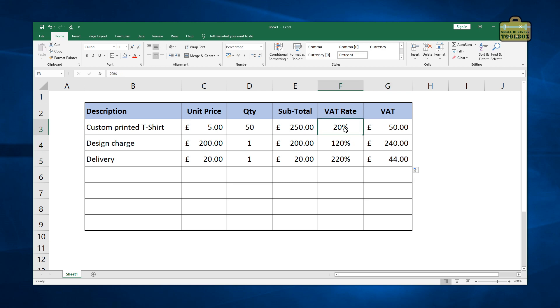Well, the VAT rate has automatically incremented itself. And Excel has a habit of doing this. If Excel can save you time by guessing what you're trying to do, it will do that.